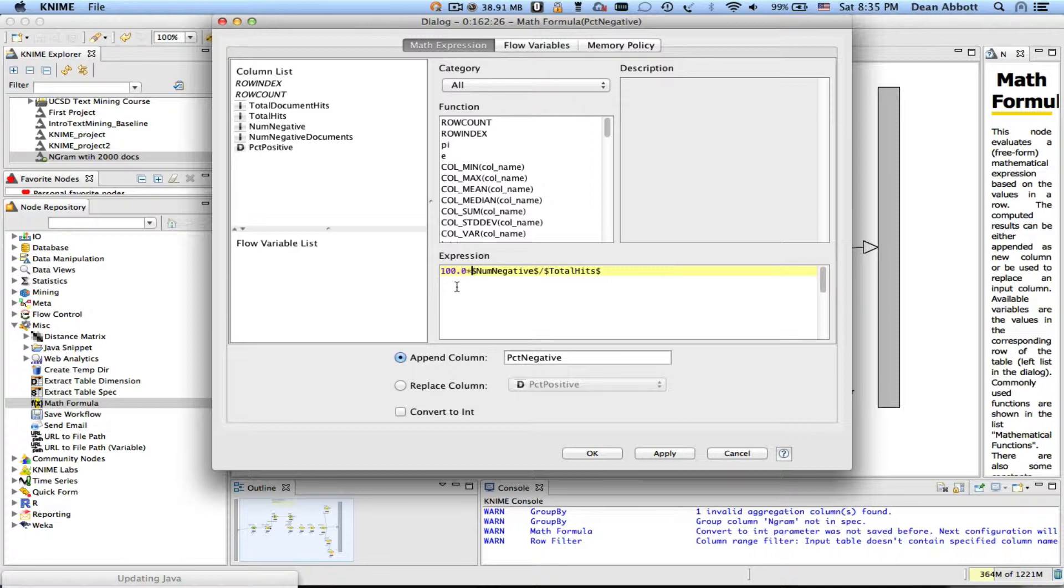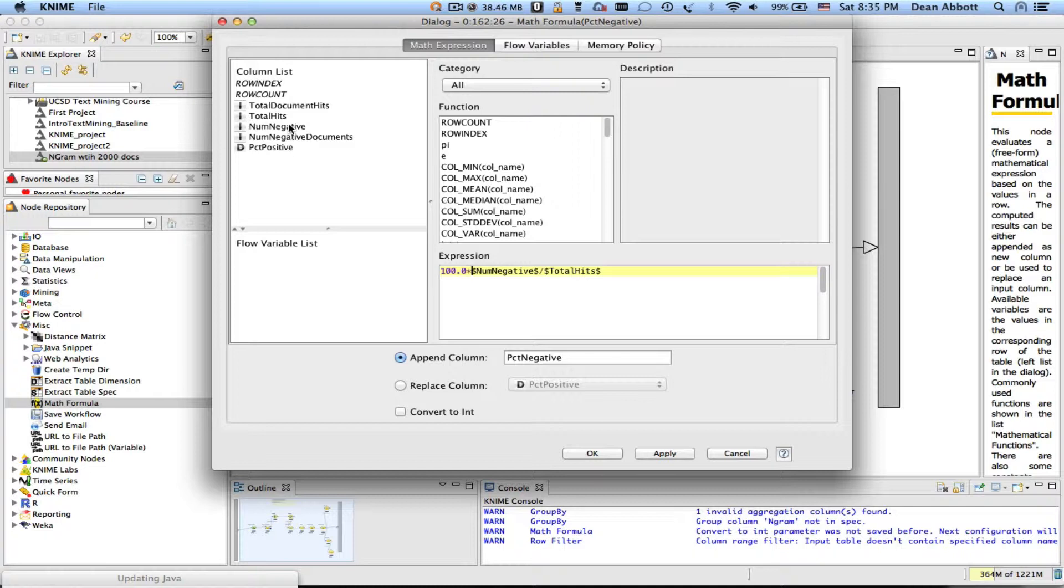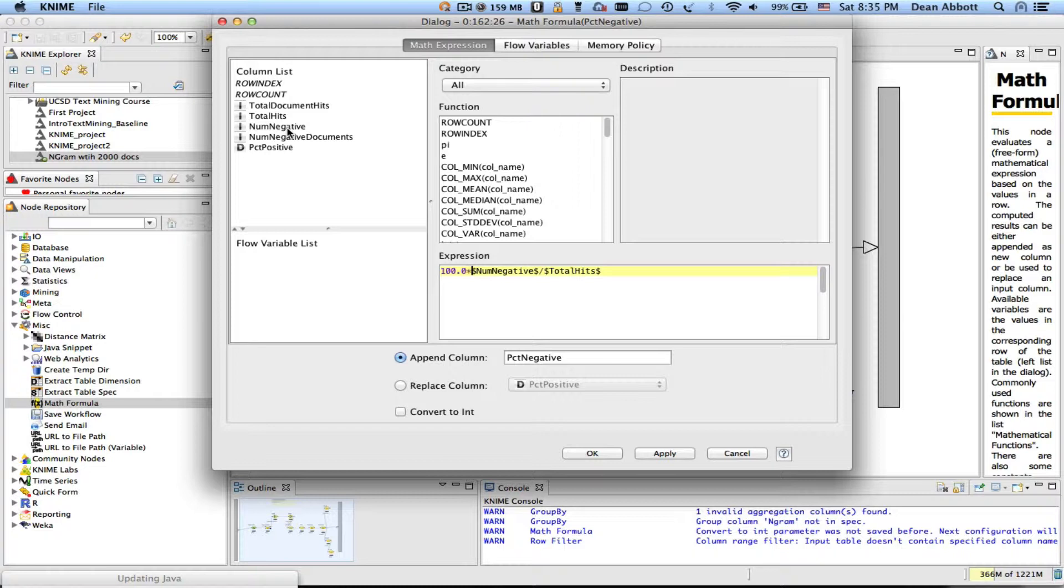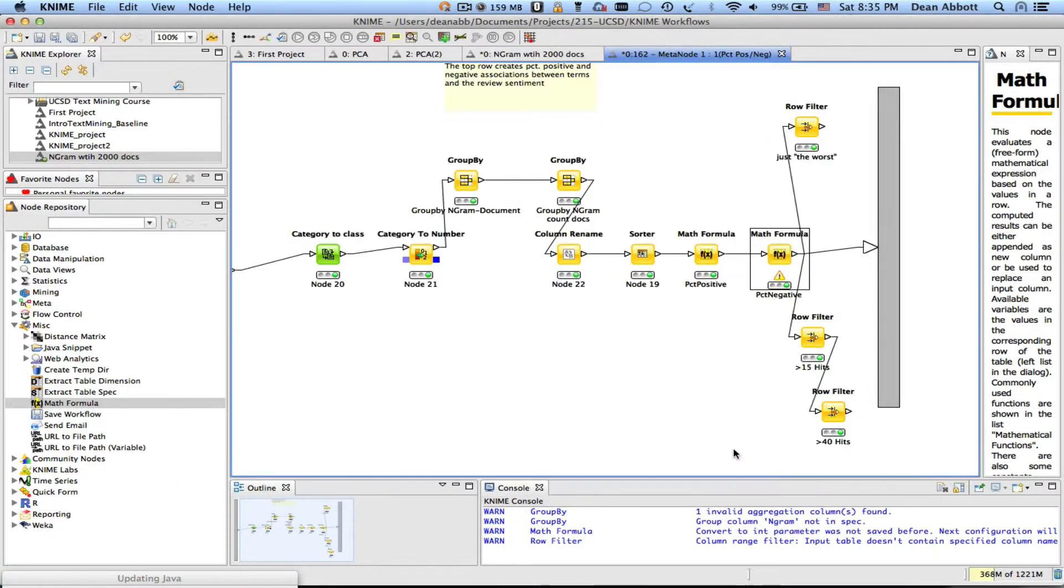I actually don't know off the top of my head if KNIME does it this way but a lot of software products when you're taking an integer like num negative divided by another integer like total hits it does integer division and since num negative is always less than total hits when you do integer division of those two you'll get a zero so if the number negative is a hundred and the total hits is two hundred a hundred divided by two hundred is point five but because they're integers some software will store that as a zero because it's less than one it'll just take the integer part of it so if you multiply by a real number it automatically converts everything to a real or what in KNIME is called a double.